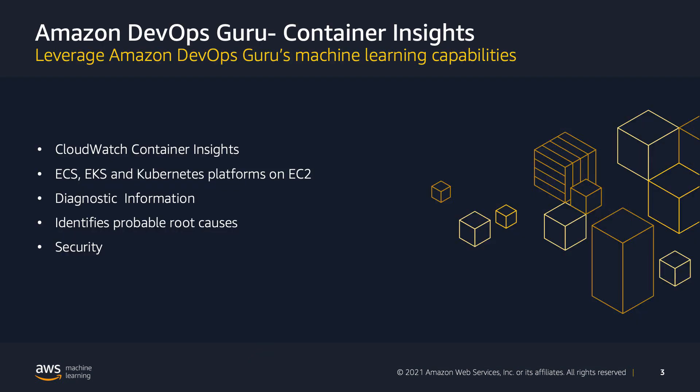CloudWatch container insights data. DevOps Guru can collect, aggregate, and summarize metrics and logs from your containers, applications, and microservices. These container insights are available for Amazon Elastic Container Service, Amazon Elastic Kubernetes Service, and Kubernetes platforms on Amazon EC2. Amazon ECS also includes support for AWS Fargate Container Insights for diagnostic information such as restart failures which helps isolate issues and resolve them quickly.